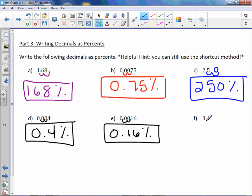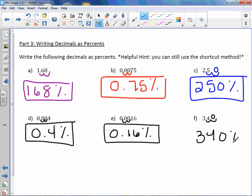And last but not least, letter F: two to the right, fill in the gap with a zero, and we get three hundred forty percent.